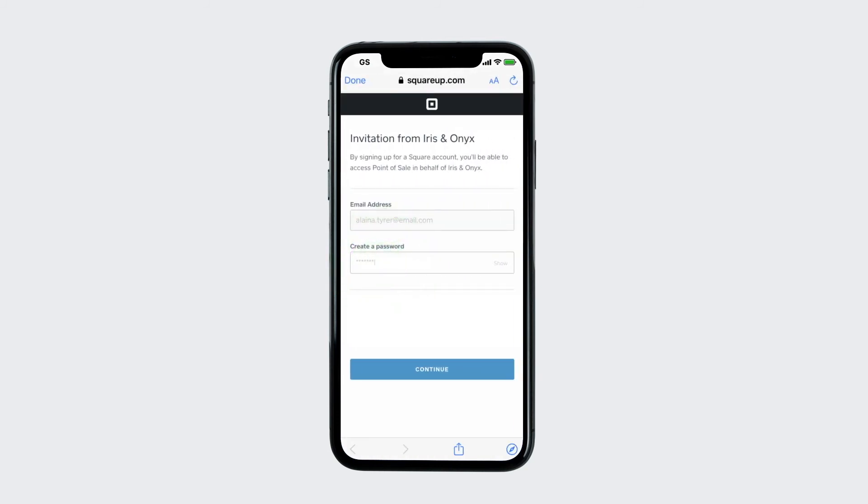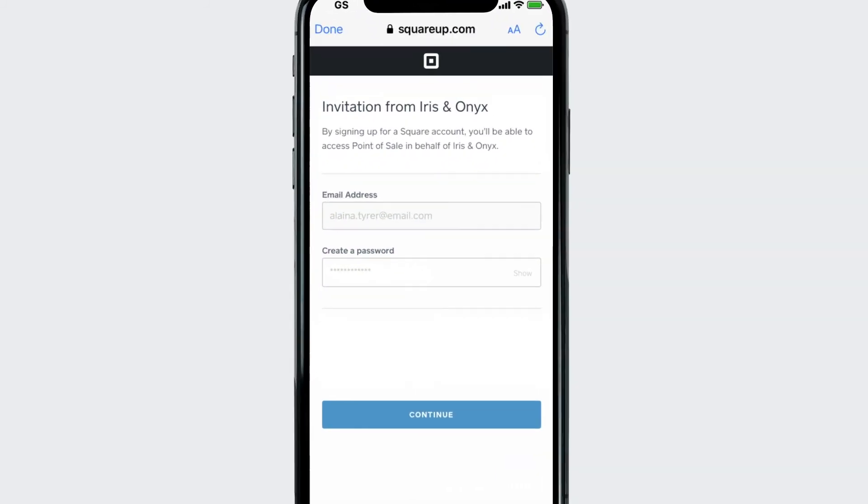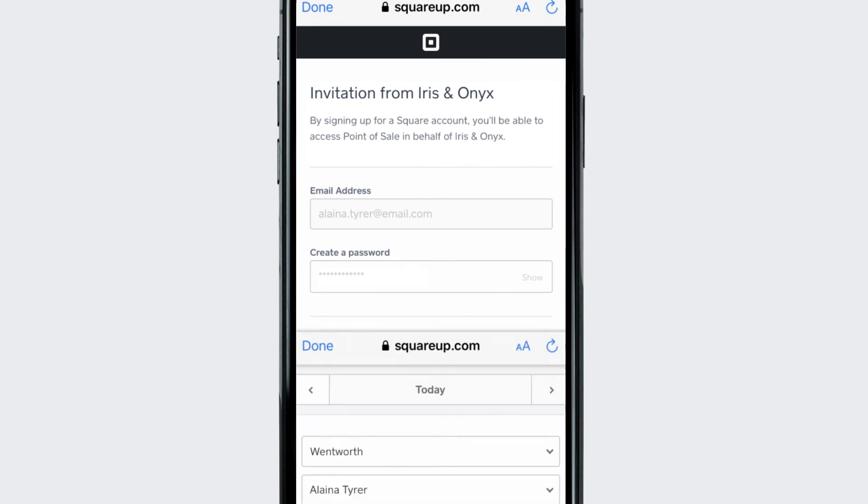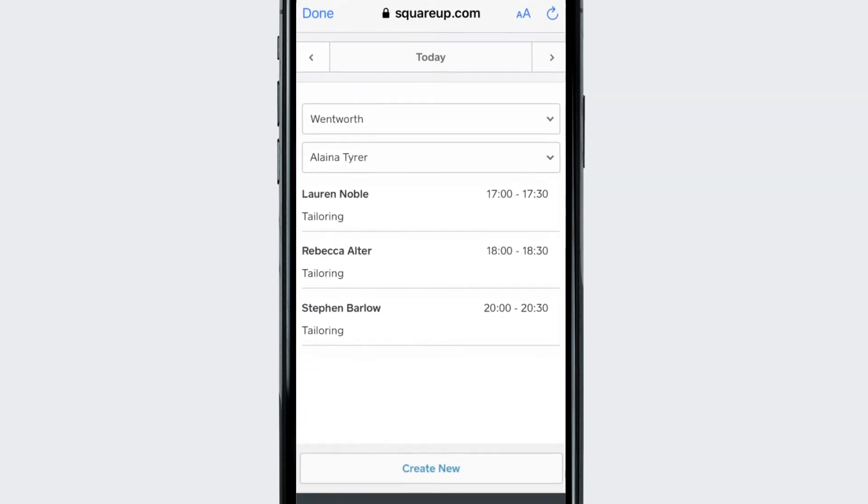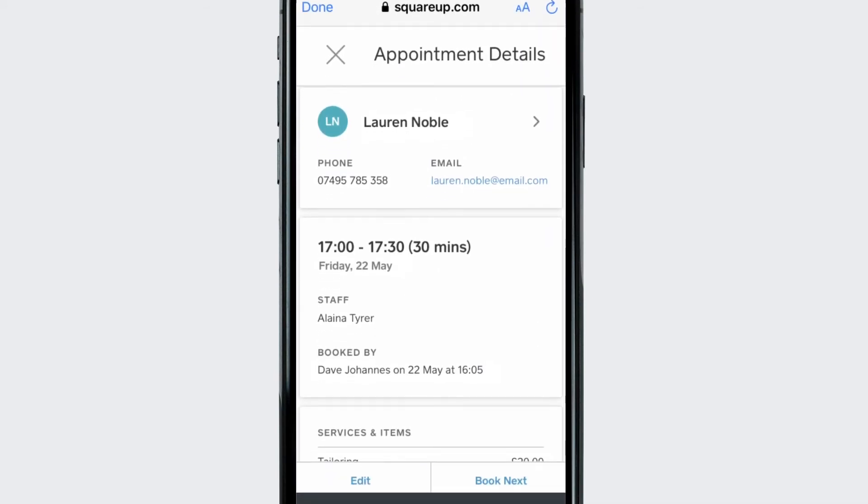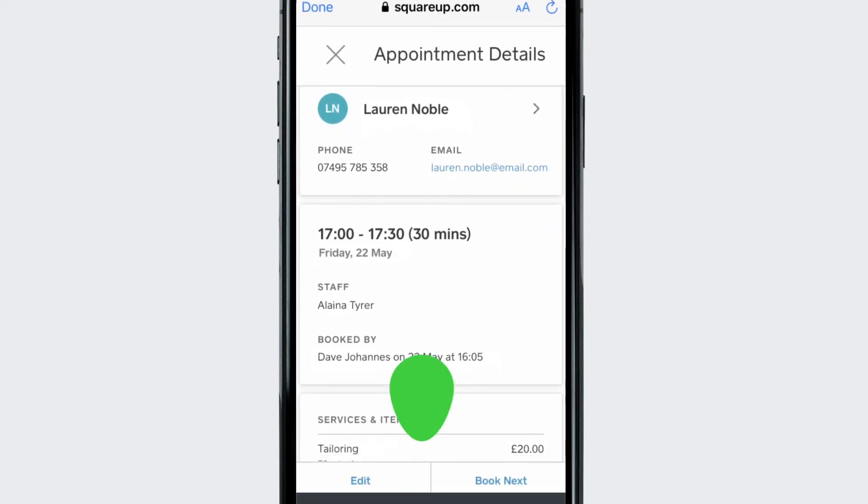Creating a unique login gives staff access to their own Appointments app, which includes their calendar and client lists, and lets them see their pending and upcoming appointments.